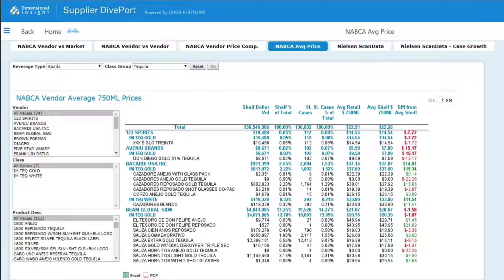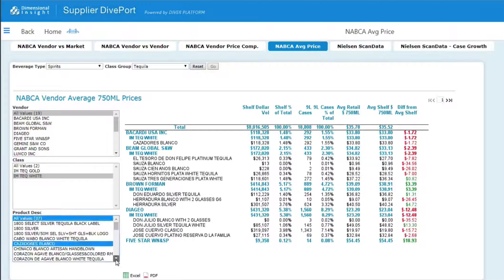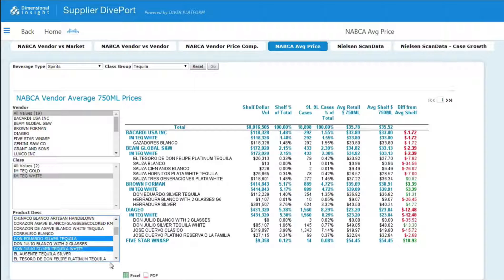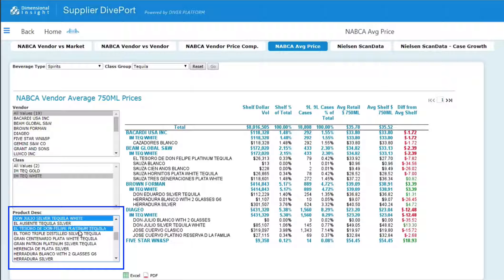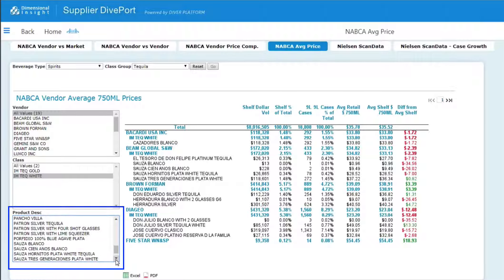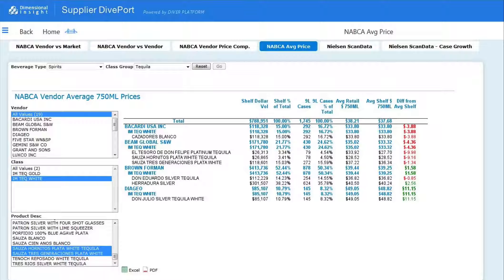The problem with this and many other market share reports is that it does not define the market for my product the way I want to define it. I don't want to compare my tequila to all tequilas — I want to target consumers who drink white tequila. So from the class pick list, I can select white and make all of the same comparisons with only white tequila. But really, my tequila is high-end. I want to know how my sales compare with other high-end tequilas. I can go through the product description pick list and hand select which products my tequila is compared to.